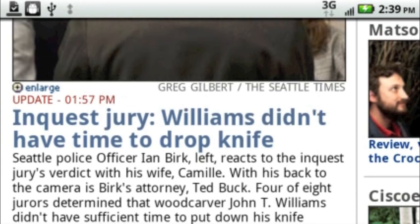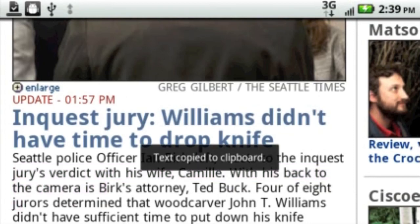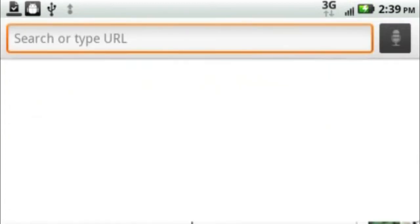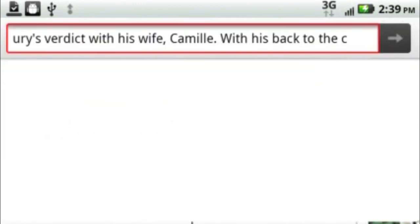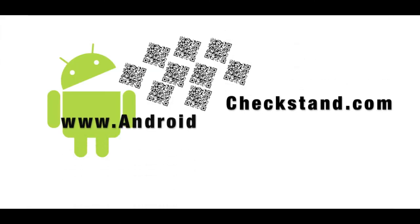For this, we're going to show how to select text. Just drag your finger along the text you want to copy. Once you are done selecting the text, it will copy to your clipboard. From there, just hold your finger on the text space, select paste, and your text will be pasted. That's it for the video.